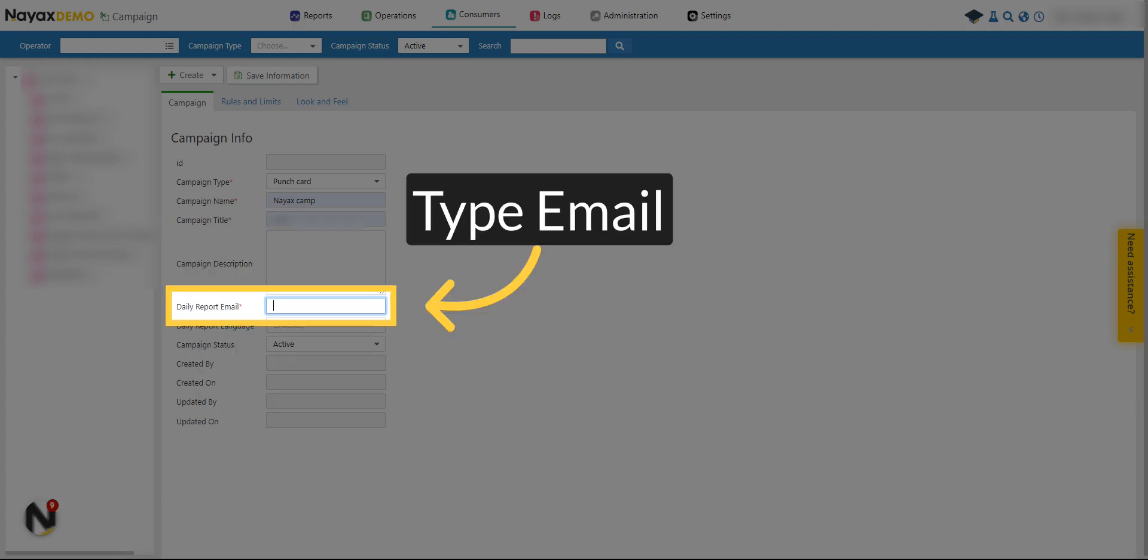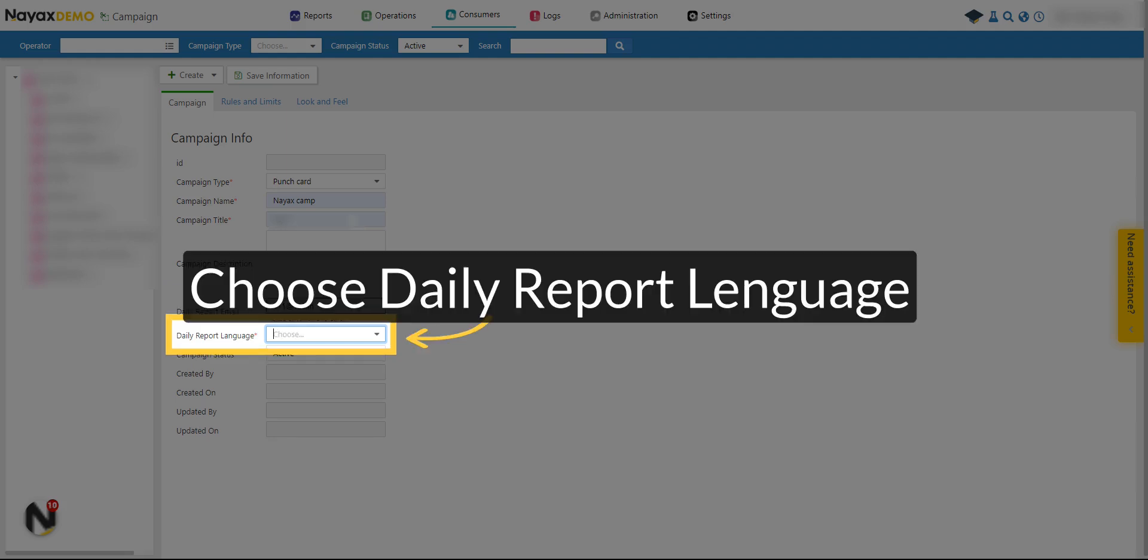Type an email to receive daily automated reports with information about this punch card. Choose the report's language from the drop-down menu.